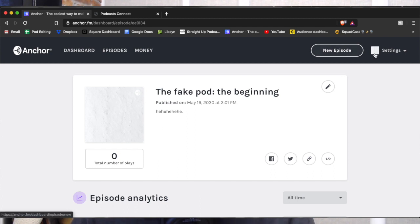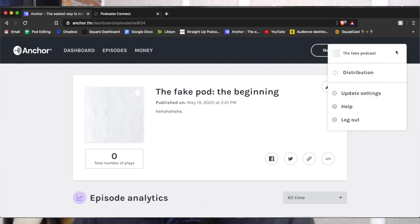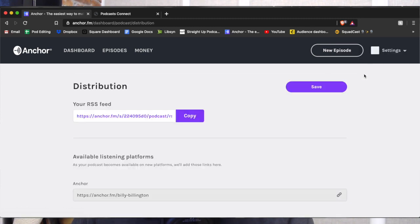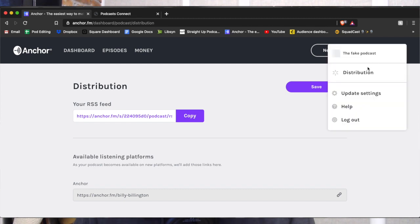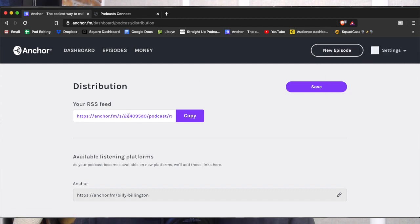So now from here, we need to go to Distribution and we need something called your RSS feed. This is very important. When you go to Settings, click Distribution — it'll bring you up to here. Your RSS feed — copy that. It's copied.